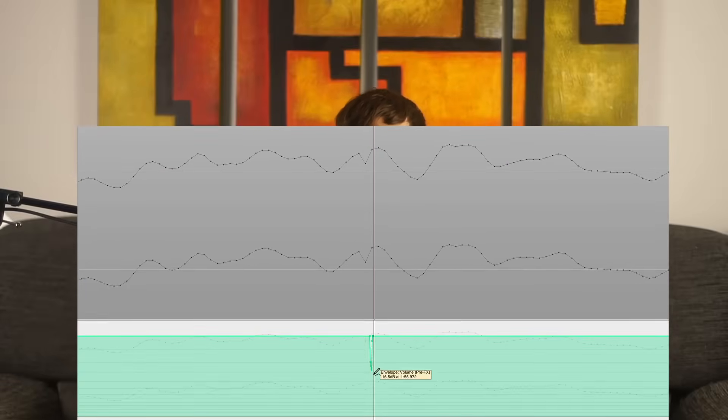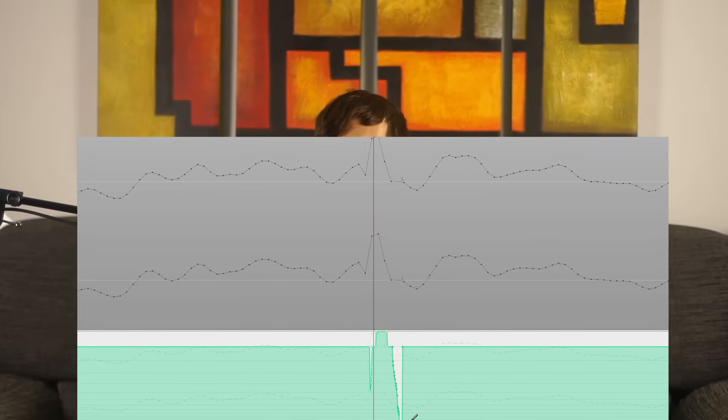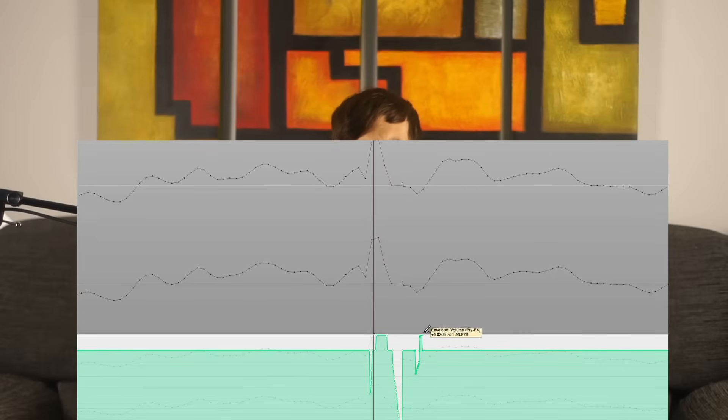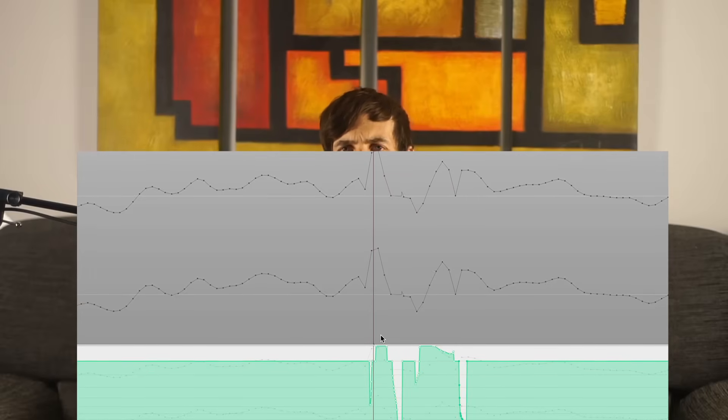If I take some audio and zoom right in to see the samples, then use some level automation to change the amplitude of some of those samples — make this one a bit louder, this one a bit quieter, that one a bit quieter — what's happening there? Am I changing the overall loudness of the music? No. I'm probably just introducing distortion.